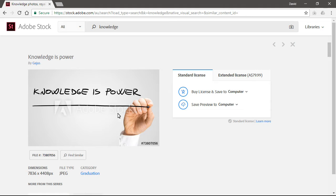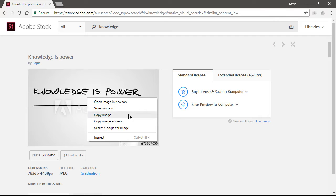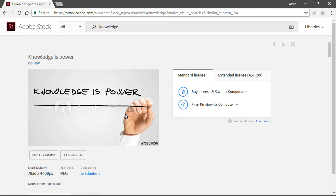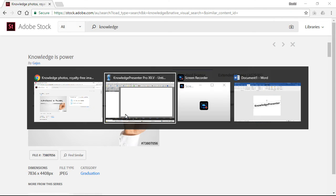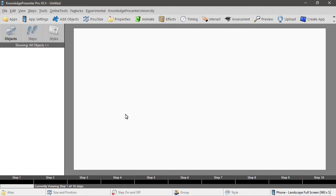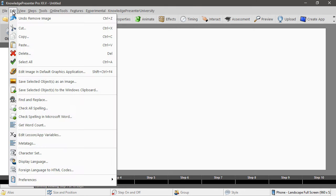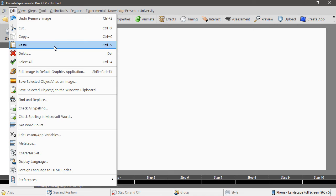Again we haven't paid for this one, we're just doing some placeholder work, but if we right click on any image in a browser, we generally get the copy image command. I'll alt tab back to Knowledge Presenter and I'll just choose edit paste, but I could have chosen control V.